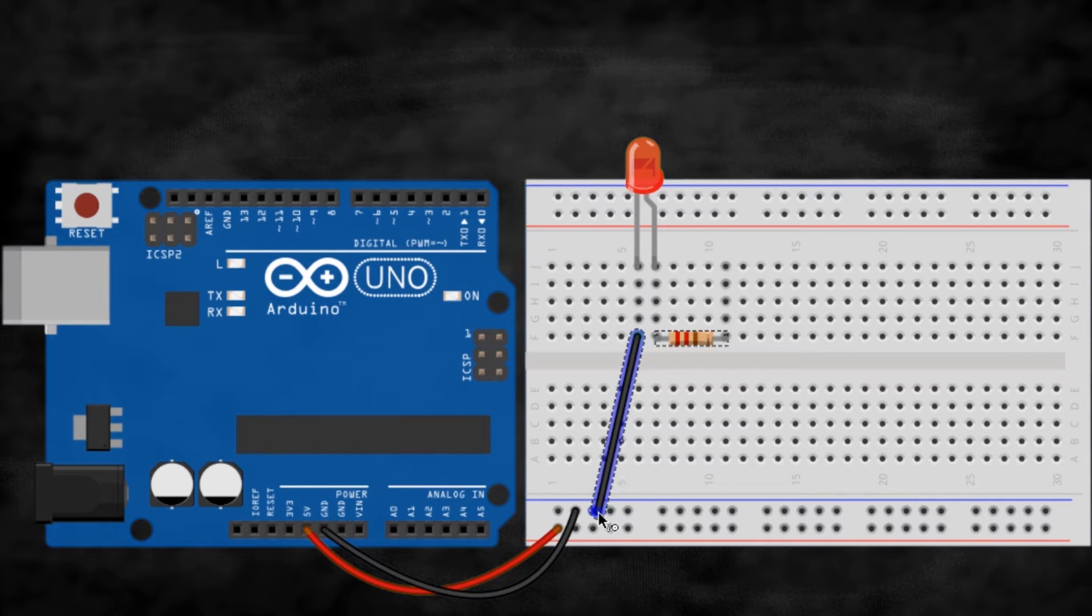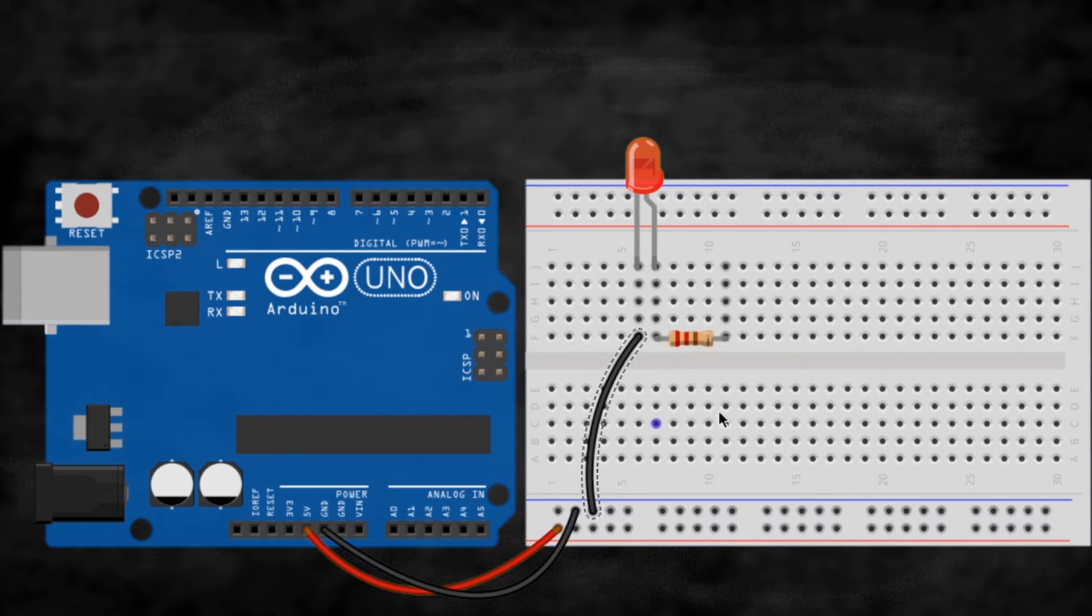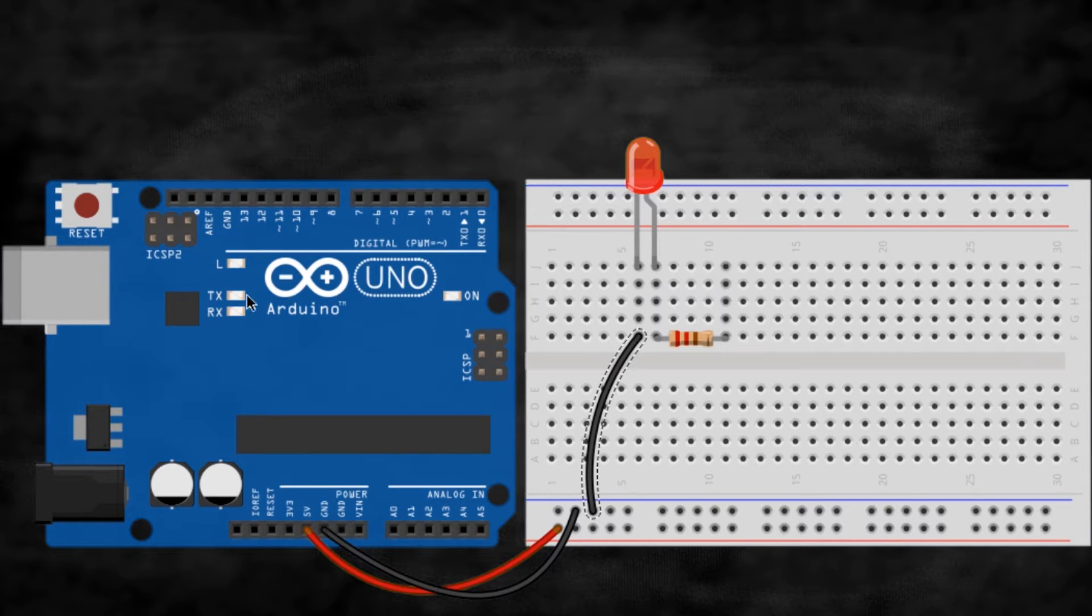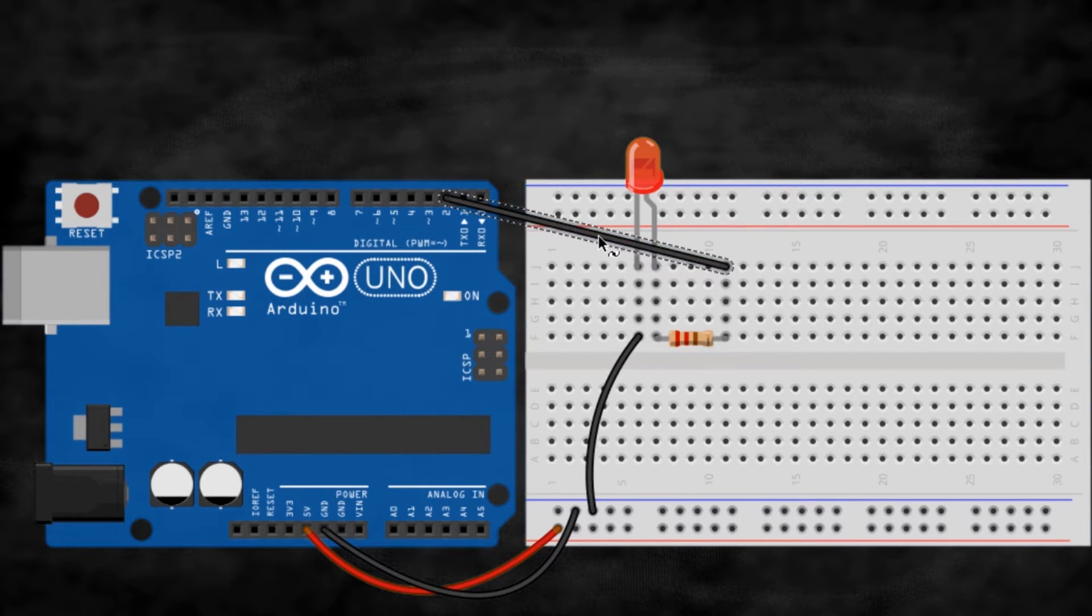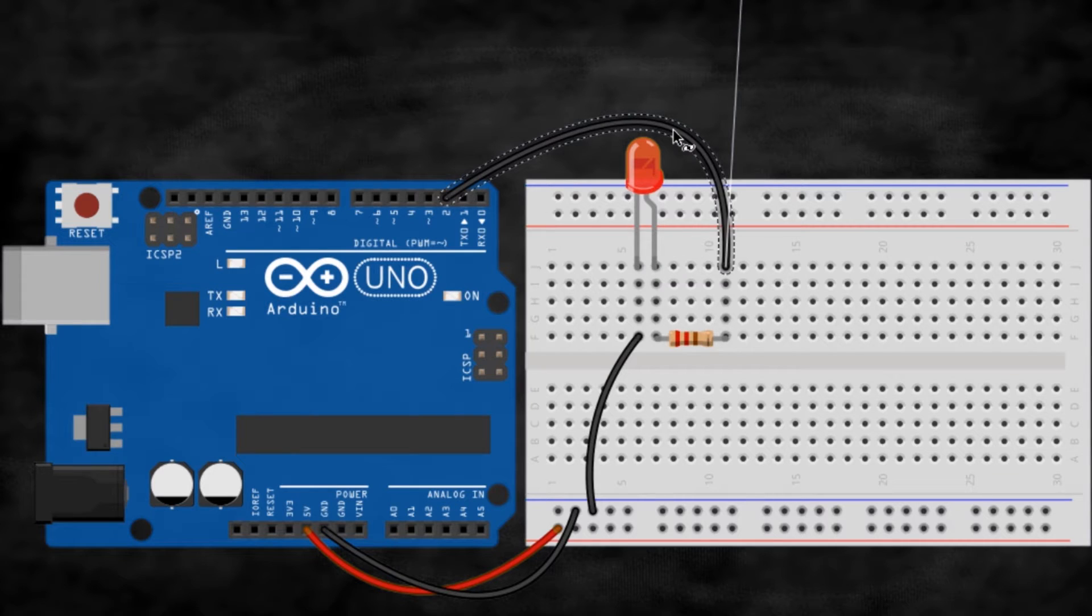Now, connect the ground pin of the LED to the ground rail of the breadboard. The last thing to do is to plug the pin from the Arduino that will control the LED. Today, we will use pin number 2. Inserting it in the other end of the resistor will do the job.